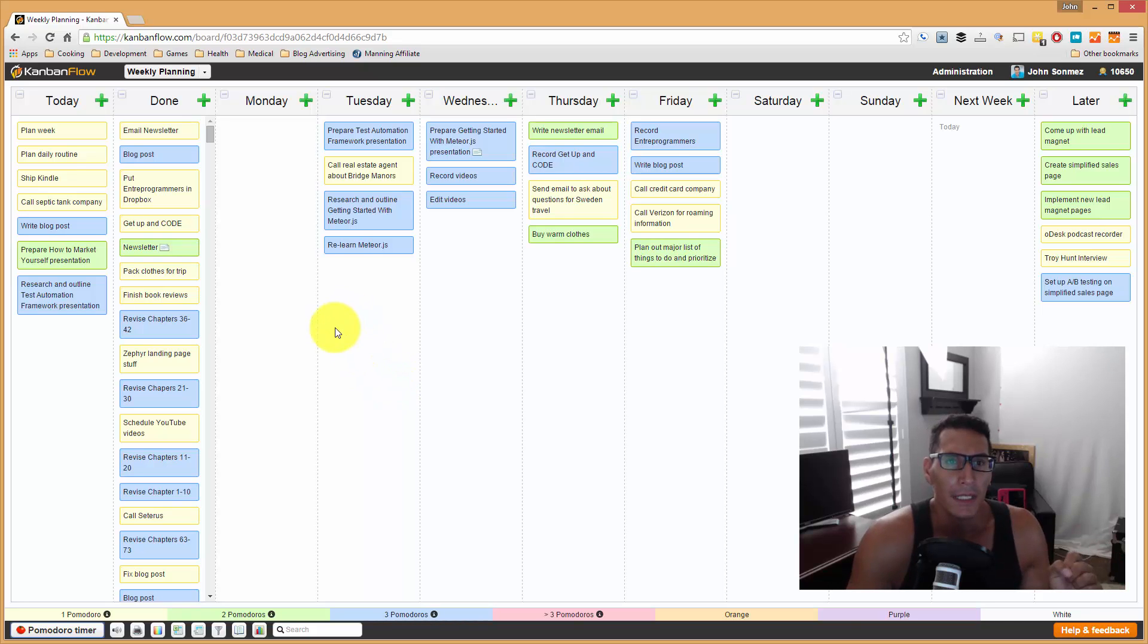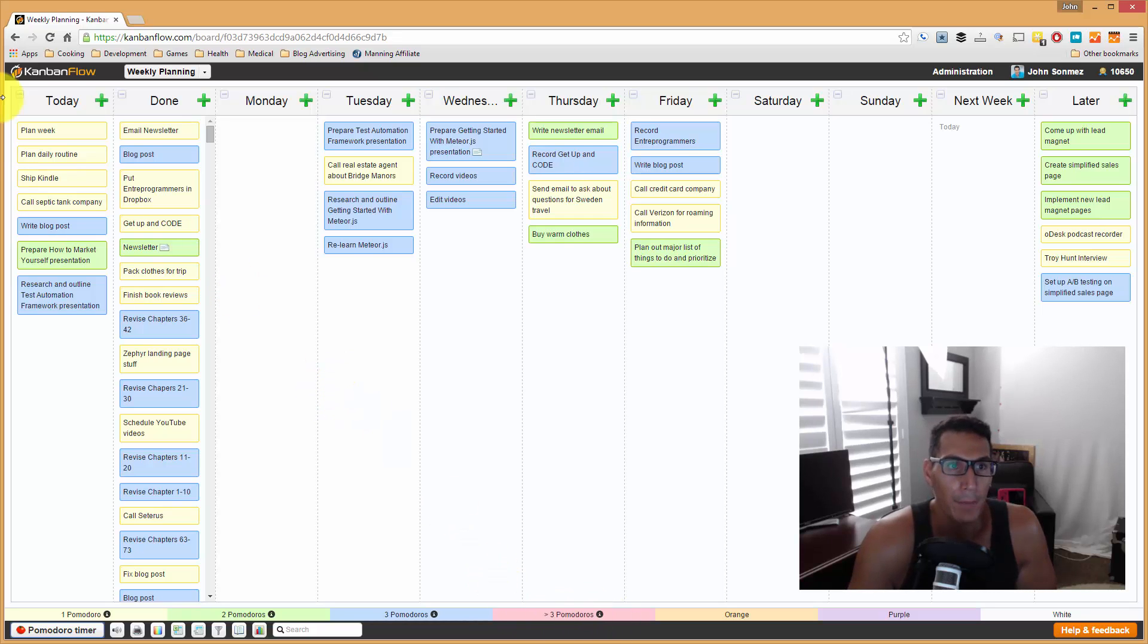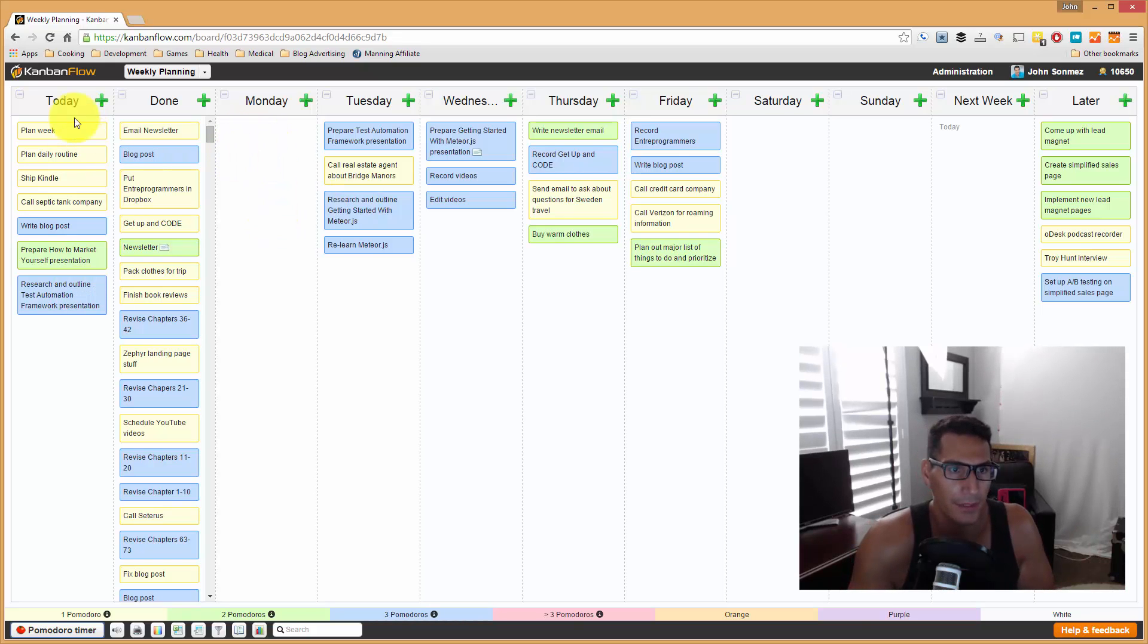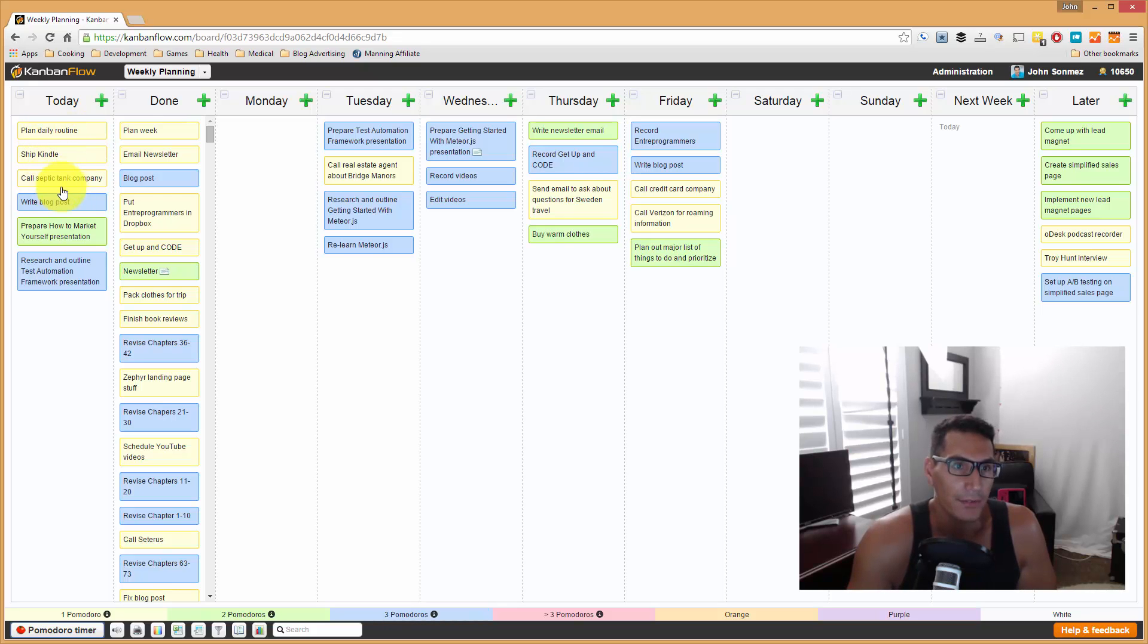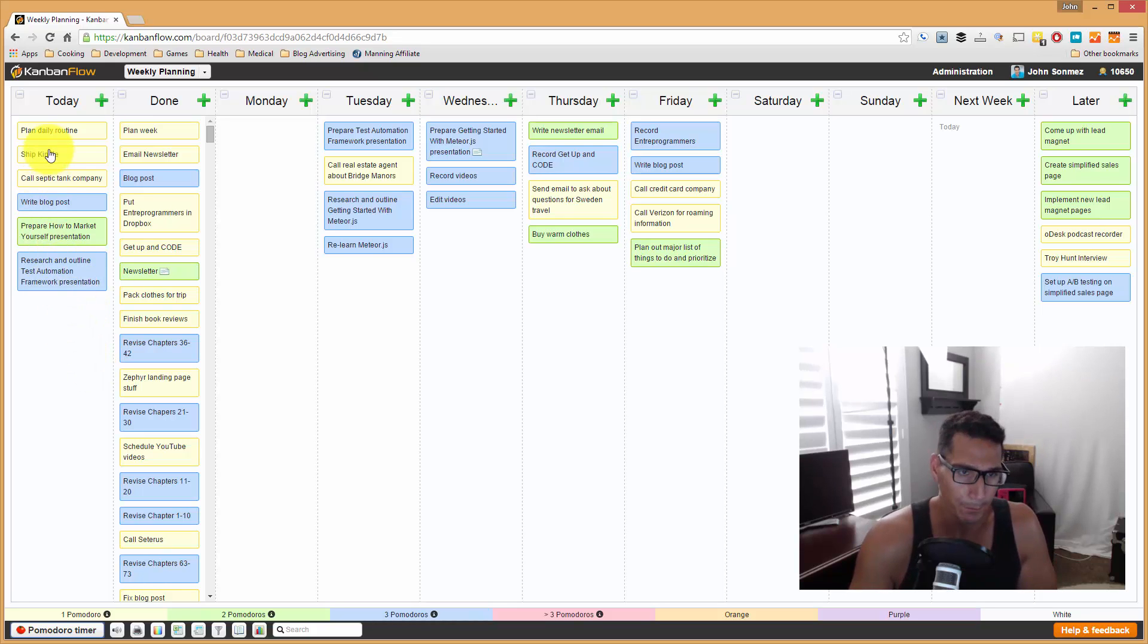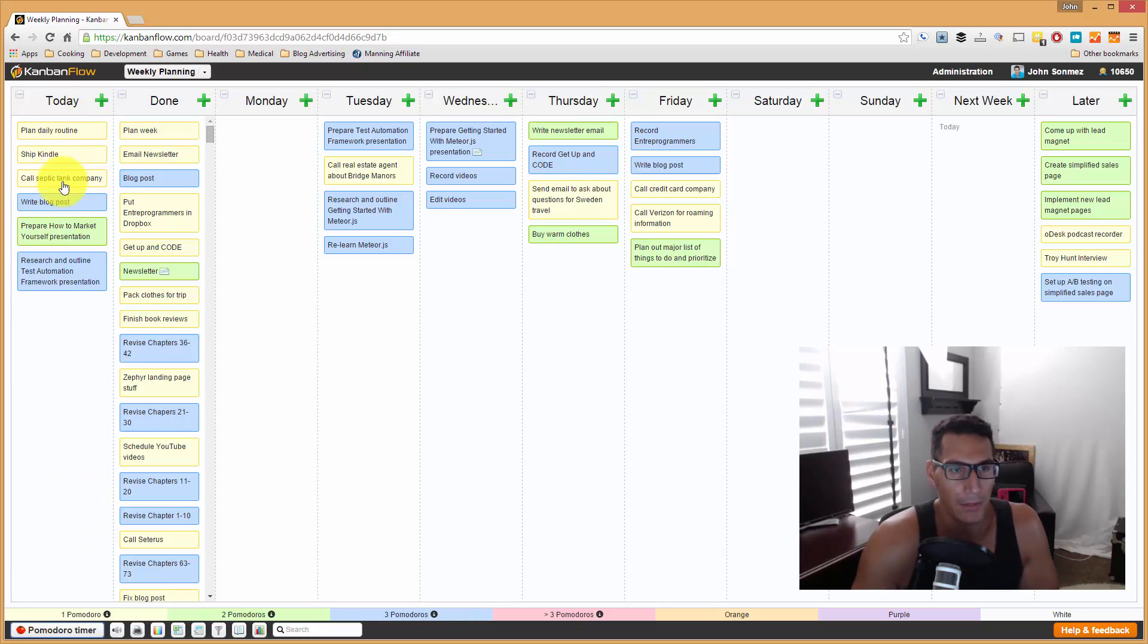Basically, what I'll do here is I will tag these with—you can see I've set up these flags here, 1 Pomodoro, 2, 3, and they're color-coded, and then greater than 3, which I try not to use at all. For example, if you look at this today column, I always pull over whatever the day is. Today is Monday, so in this today column, you can see here that I've got plan my week. That's actually pretty much done, so I can pretty much put that to the done. Then I've got plan my daily routine, ship Kindle, call Septic Tank Company, write blog posts, prepare a presentation I'm giving for Ordev, and then research and outline test automation framework presentation. You can see if you add these up, this is 3 and 3, so that's 6, and this is 2, so that's 8. Then these are kind of less than 1 because they're really small, so I kind of put them as 1. Basically, it's somewhere around 9 to 10.